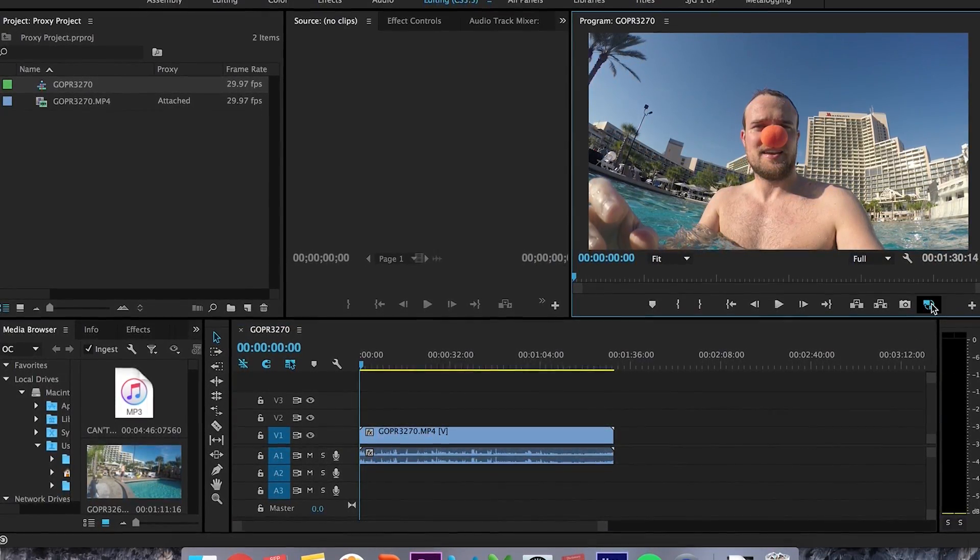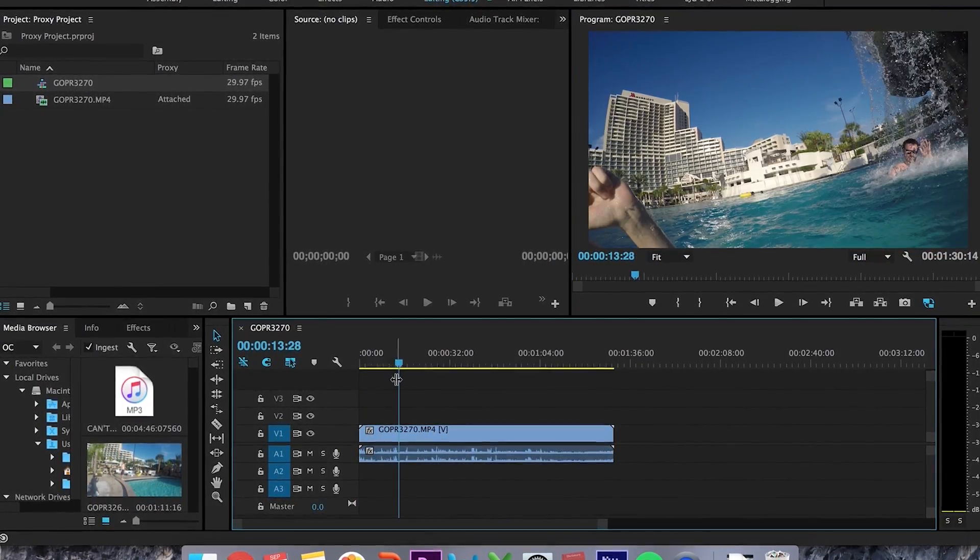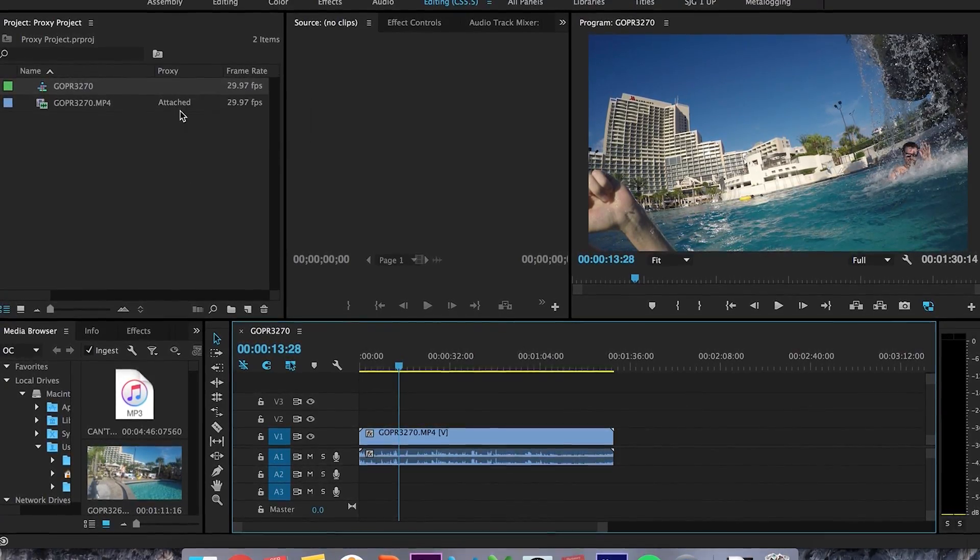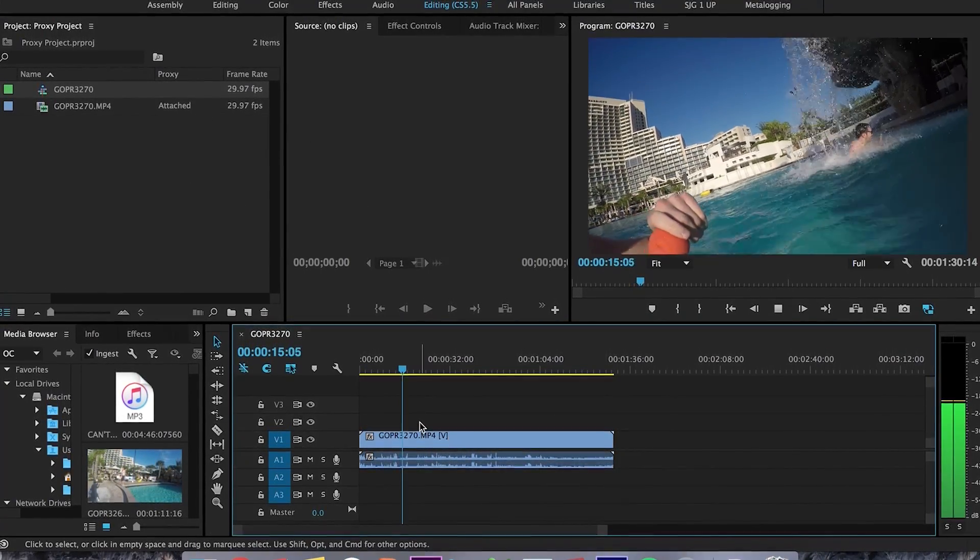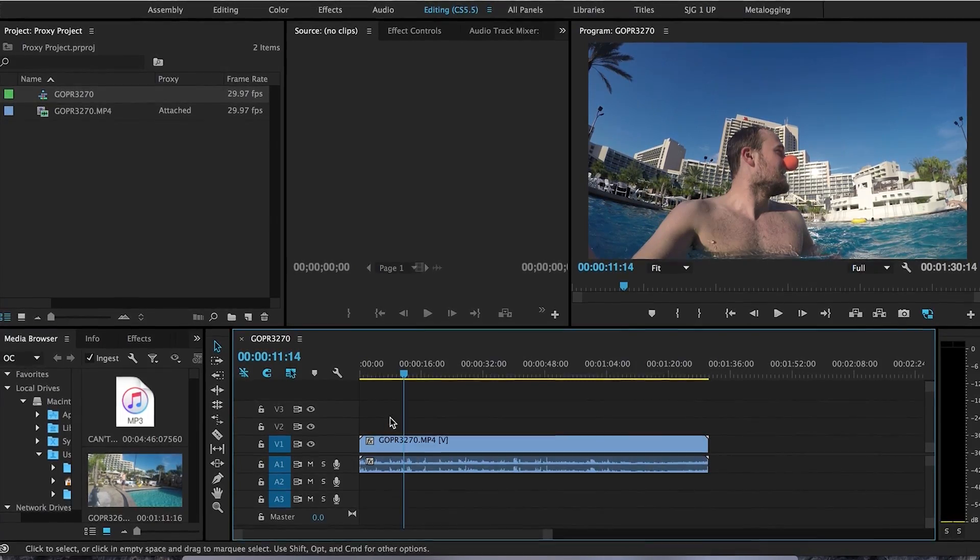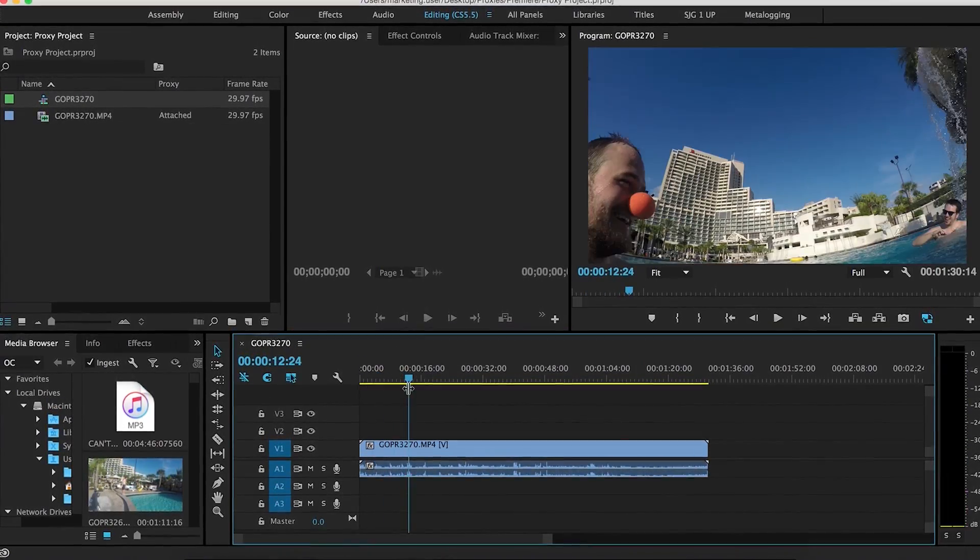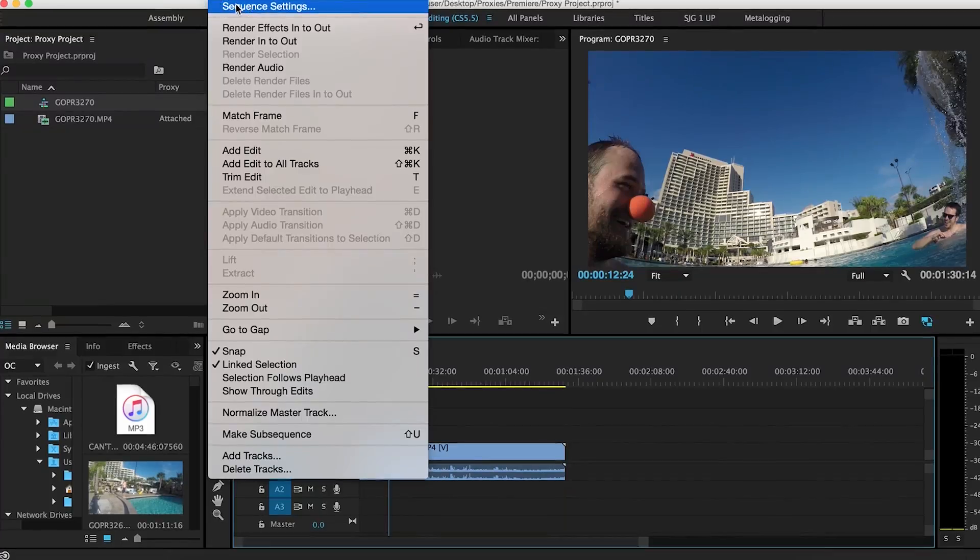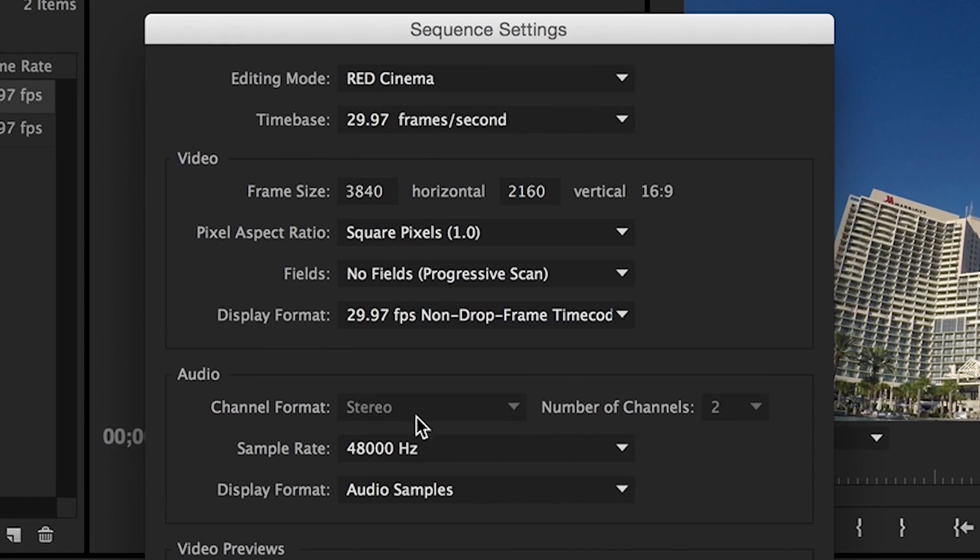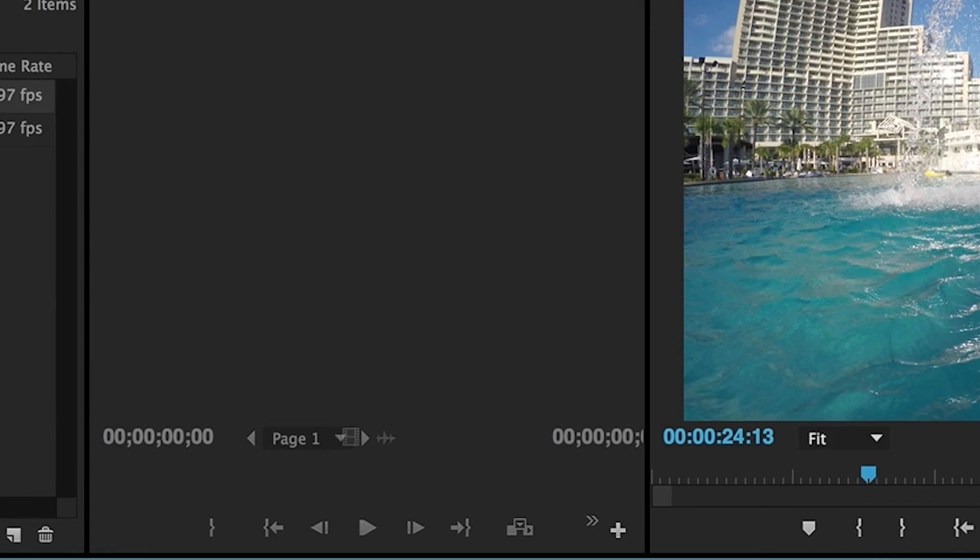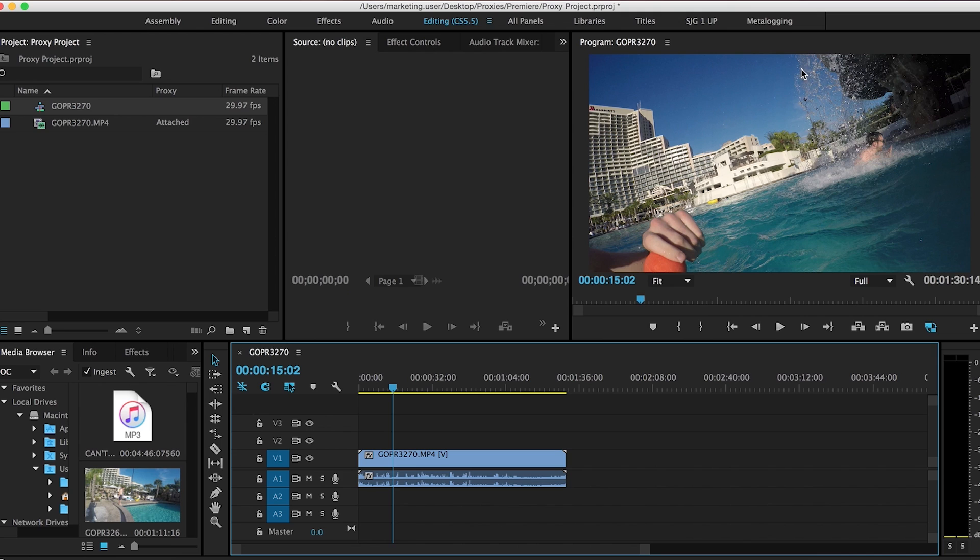So this is where the new toggle button comes in. Toggle Proxies, click that. It's now blue, which means now that it is editing using the proxy file that it is attached to. It's much faster. It's much more responsive on Premiere. And as you can see, if you go to sequence settings, it's still in 4K, but it's just playing using the DNX codec format that we transcoded it to. And that's all there is to it.